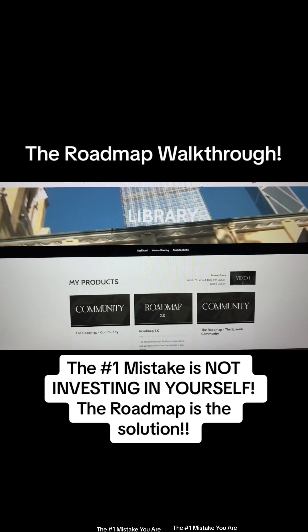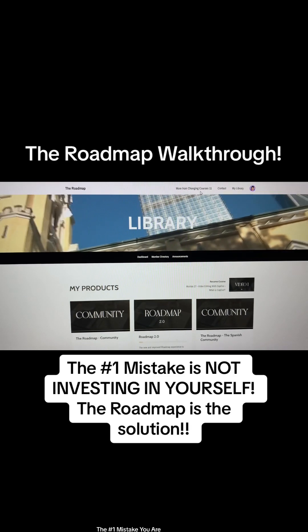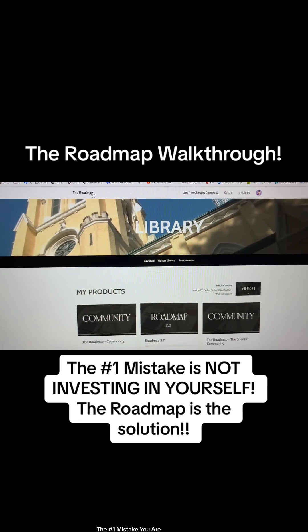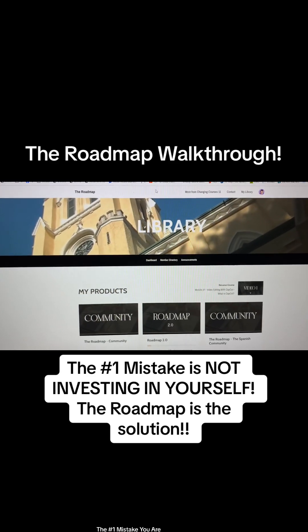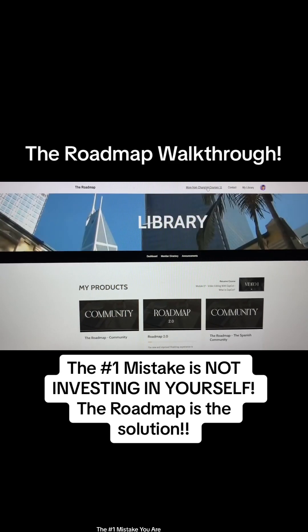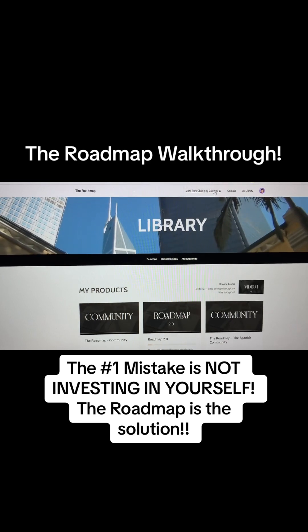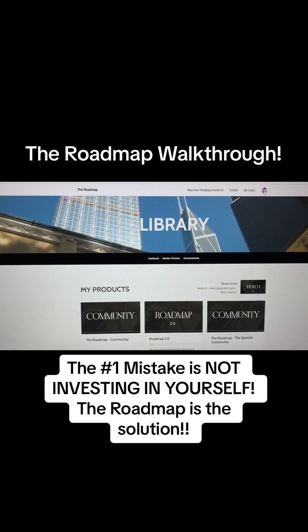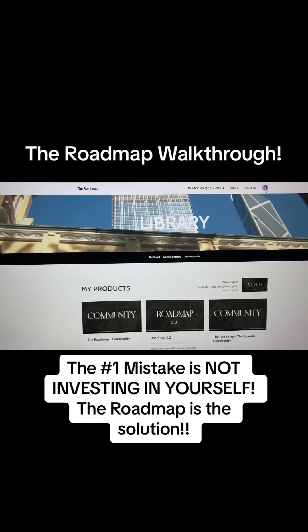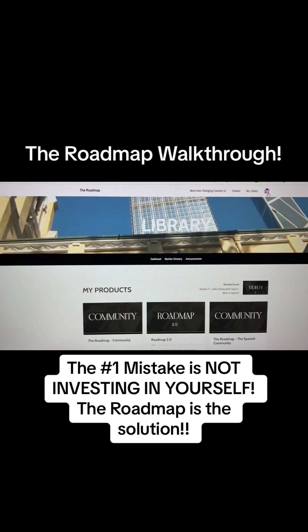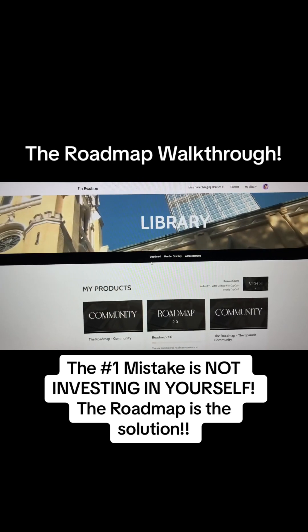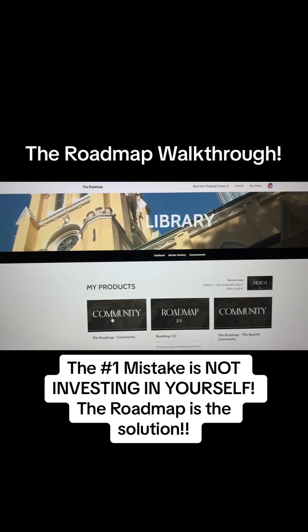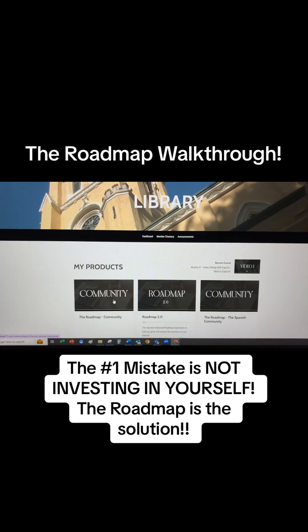We're going to take a walk through the Roadmap website. Up at the top you're going to see where it says The Roadmap, more from Changing Courses 11, Contact, My Library, and then your icon or logo. We're going to go down here and at the bottom you'll see that there's a community.